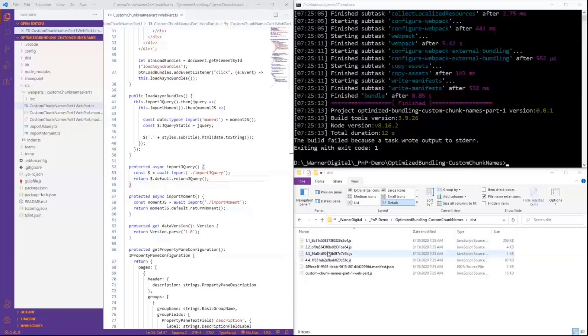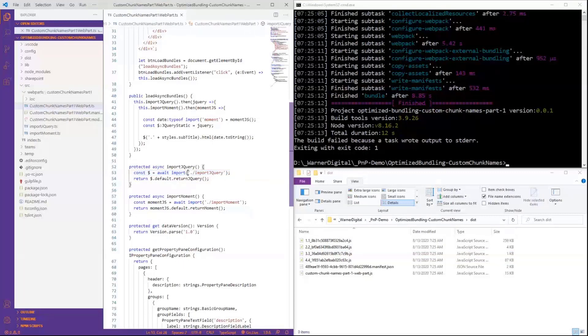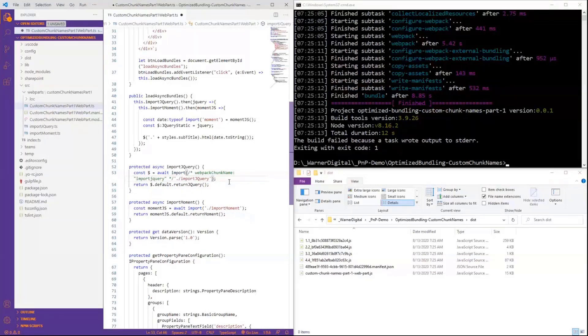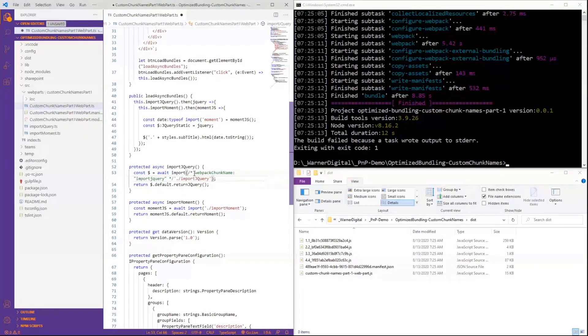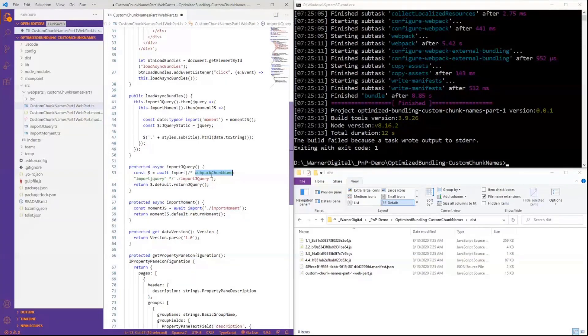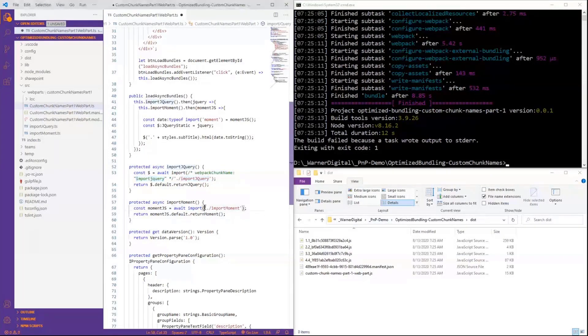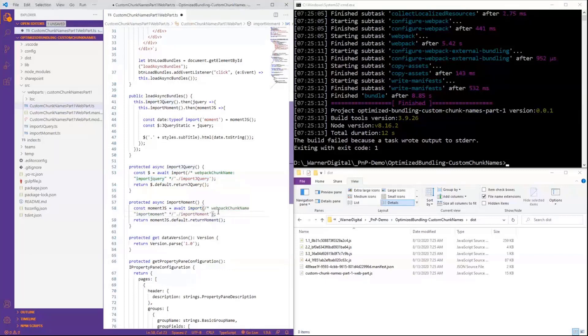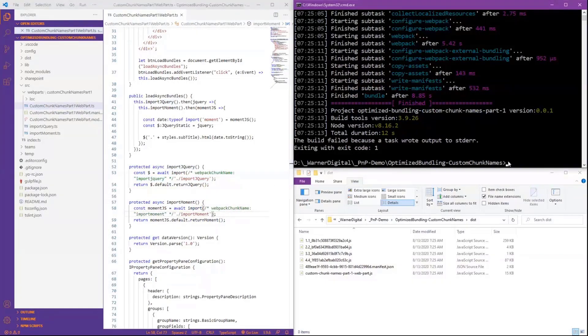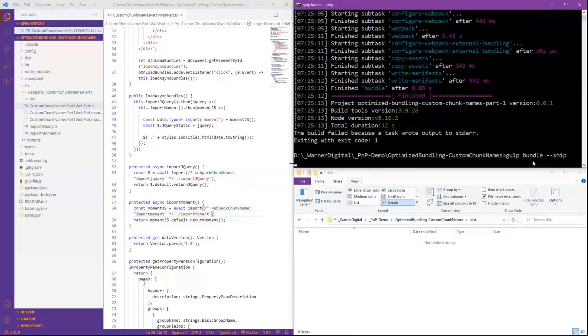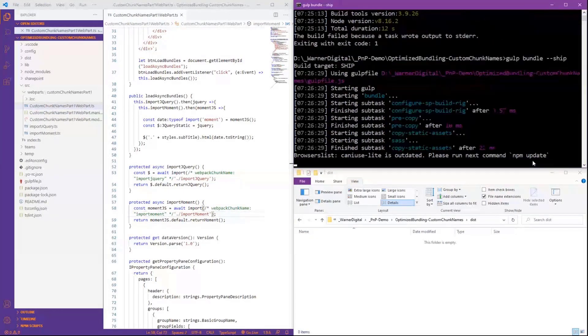So what I'm going to do in our await import right here is I'm going to go ahead and paste in a very simple, what looks like a comment. This is used by webpack, but it's actually an instruction, and it's saying instead of just giving this a default name, I want you to give this webpack chunk name something that includes import jQuery. So now we'll go ahead and do that as well on our Moment. We'll save that and we'll rebundle.